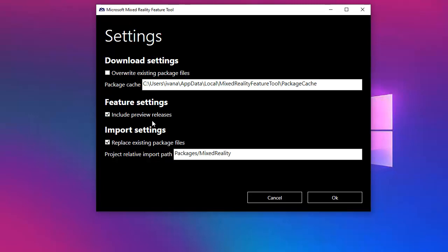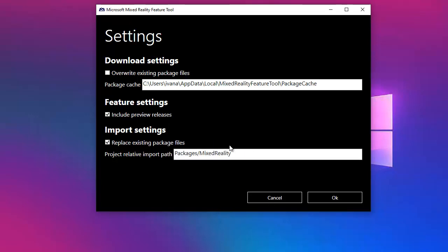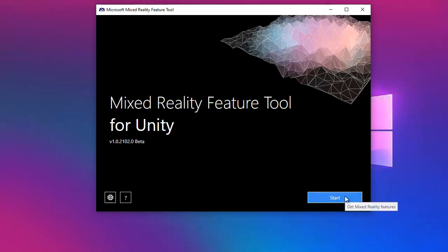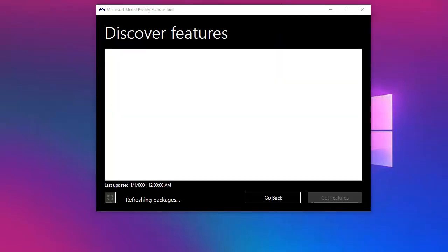Then we have the feature settings which basically will enable you to acquire preview packages. If you click on that, you will have the preview versions on the list of packages. Then you have the import settings, so basically if you want to replace the existing files you may have in the folder inside your project. Let's test it out. I will say okay and let's start it. You will see that I had the last updated is not on date because this is the first time I run it, but it is refreshing the packages.